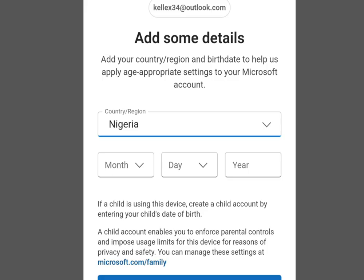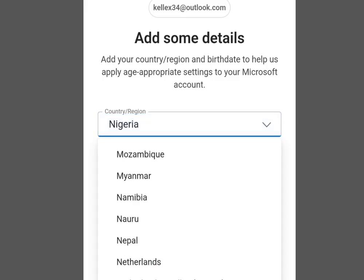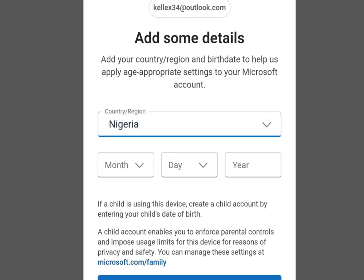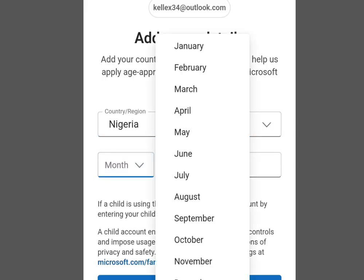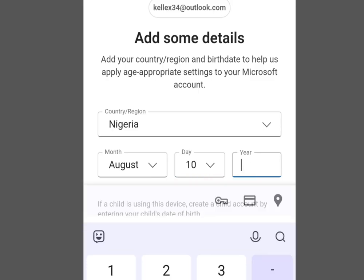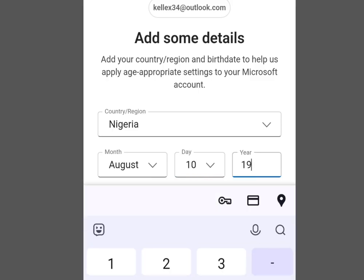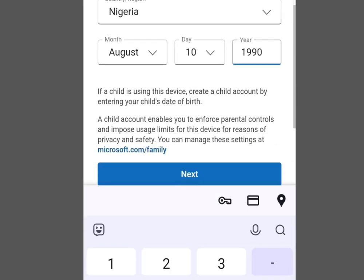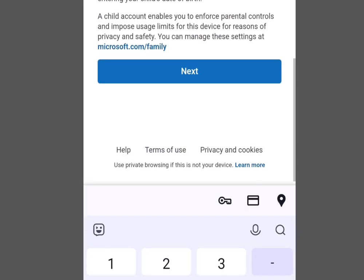Tap this drop-down arrow to select your country. Once you are done with that, input the month you were born, input the day you were born, and input the year you were born. Now tap Next.